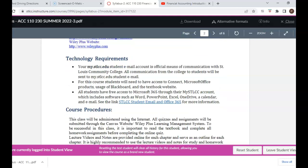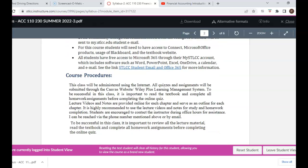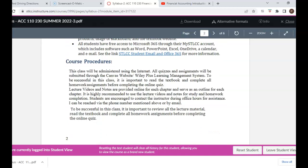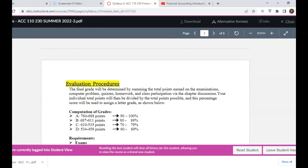There's information about required technology and course procedures. This is an online course — everything is managed via the internet, and the Canvas website will be our main tool. We have what's called a Wiley Plus integrated Canvas site, meaning you do not go directly to Wiley Plus. You go to the Canvas site in order to access the Wiley Plus information.